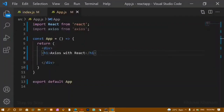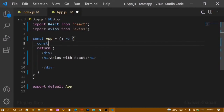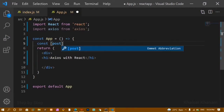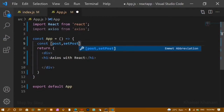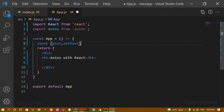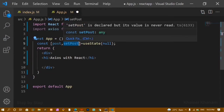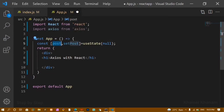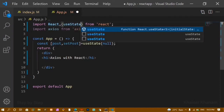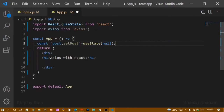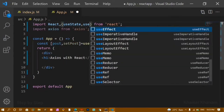I'll write an h1 with 'axios with react' and save. You can see the output in the browser. Now I'm going to create one state below this — I'll give it the name post and the setter setPost, using useState. Initially I'm giving null as the default value. Later on, whatever update I do using setPost will become the new initial value for that variable.